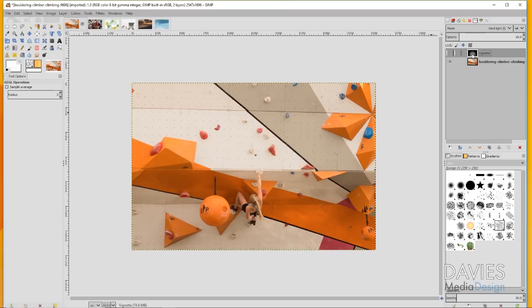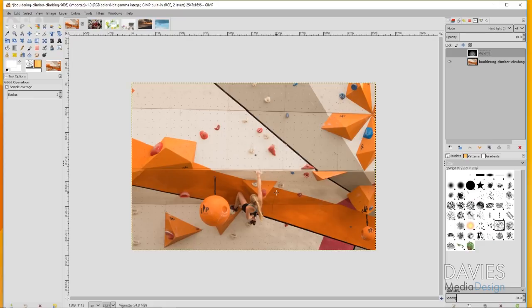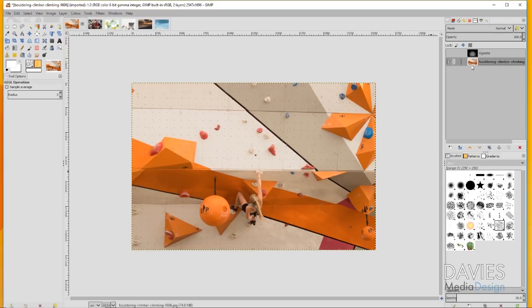I'll hide this vignette and this is what the image looked like before I applied a vignette. Right now the image is pretty even throughout in terms of the lighting and the color, so it's really hard to tell where your eyes should be looking. It takes kind of a second to realize that there's a girl on here and she's rock climbing.